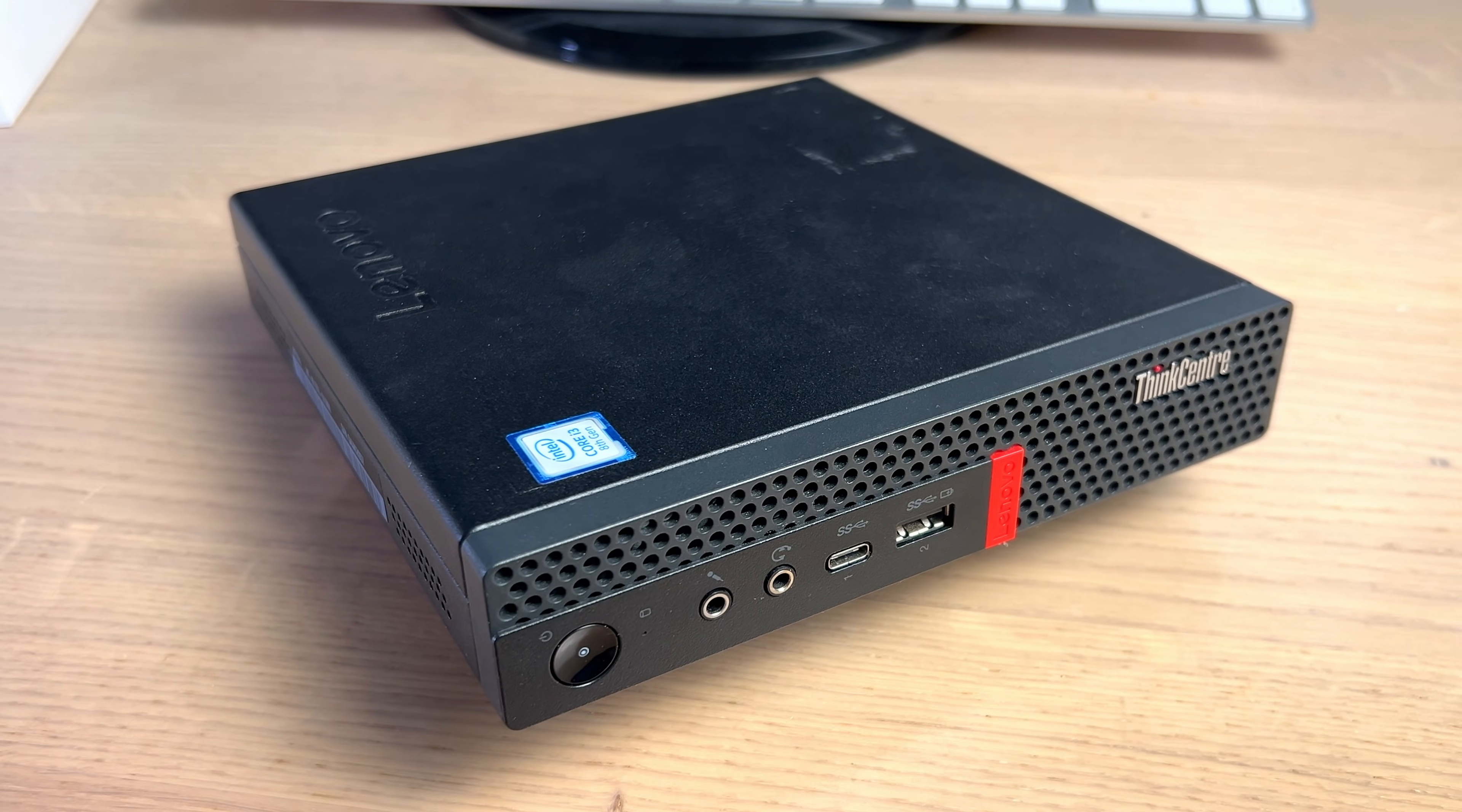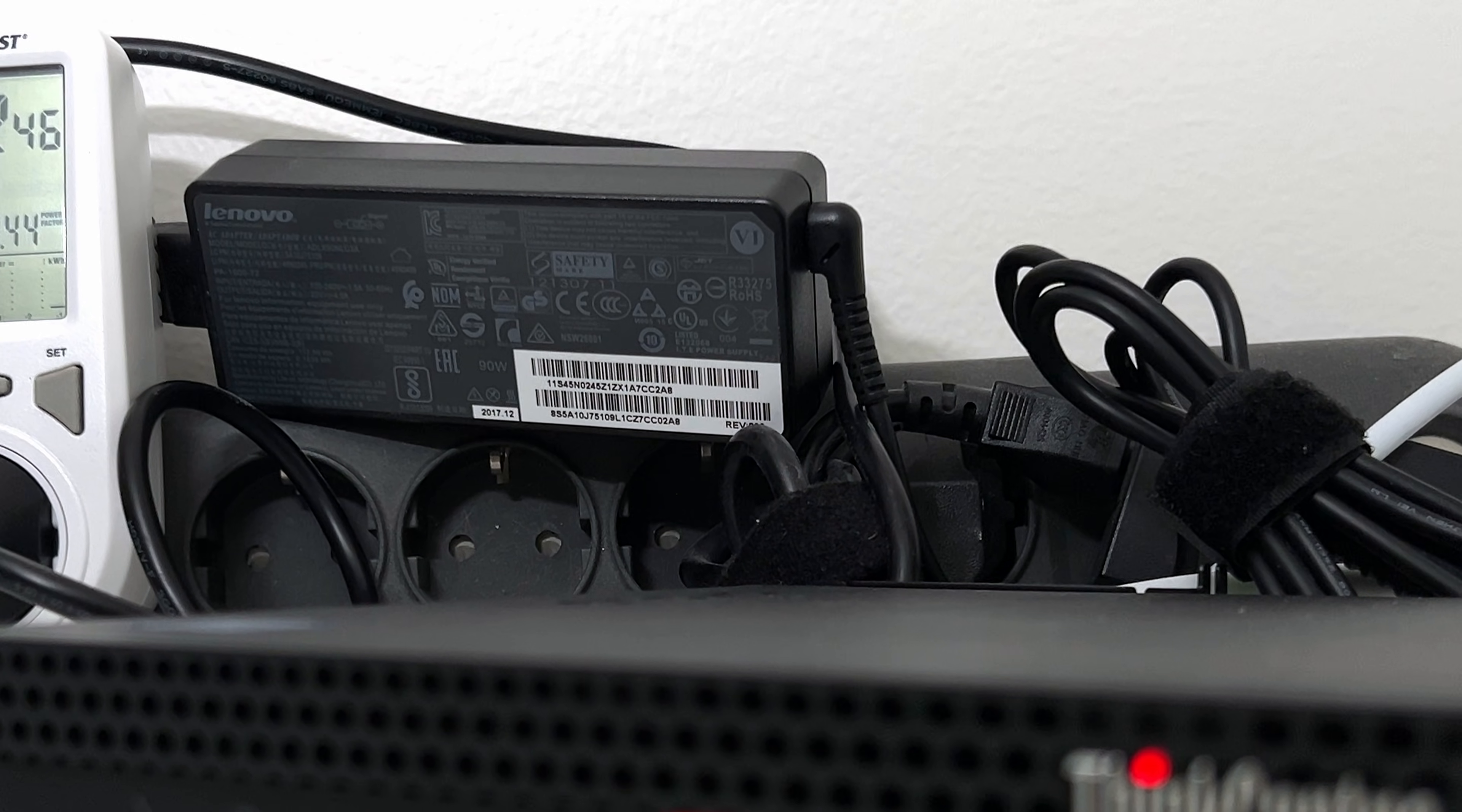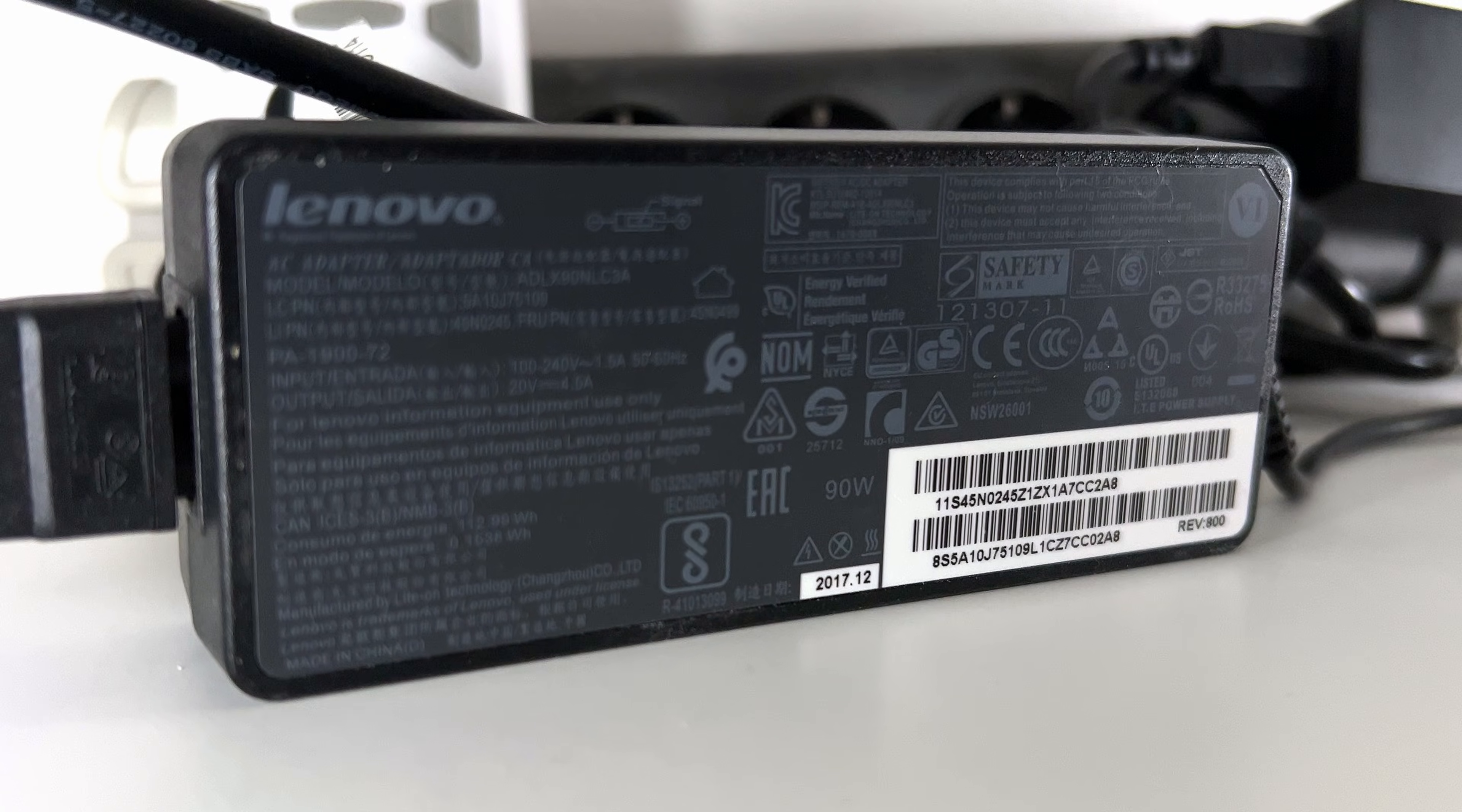These Lenovo devices can come with 3 different power supplies depending on the configuration. For example, my unit came with this 90W power supply and it had Intel i3 pre-installed. Please pay extra attention on this in case you are planning to upgrade your CPU at some point.